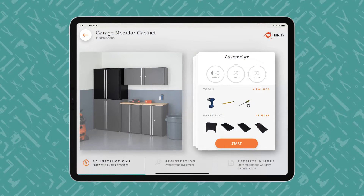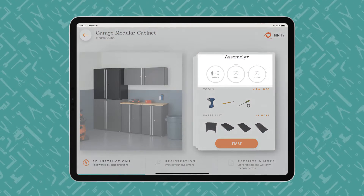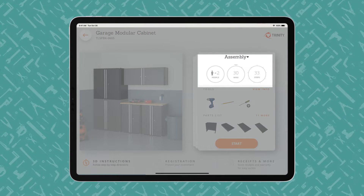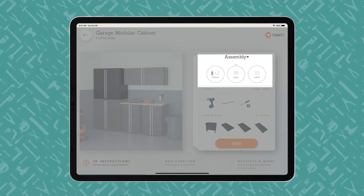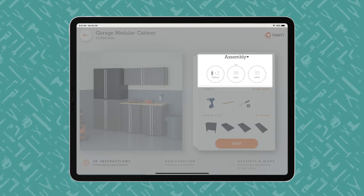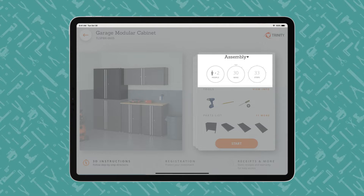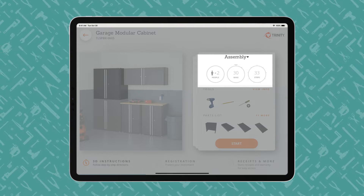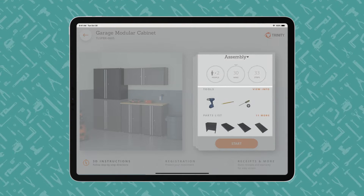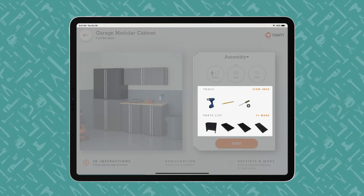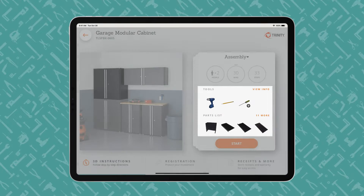An iPad displays a Bilt product overview page, showing how many people, how much time, and how many steps the project entails. Users begin with the end in mind and review what tools are required and what parts are included.